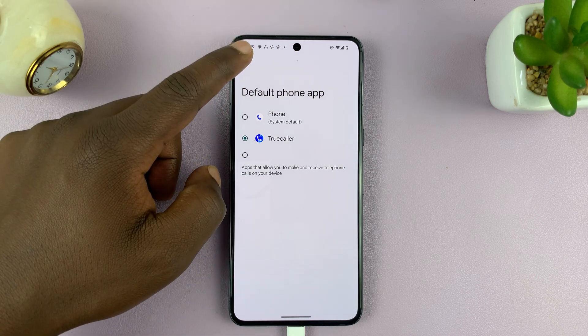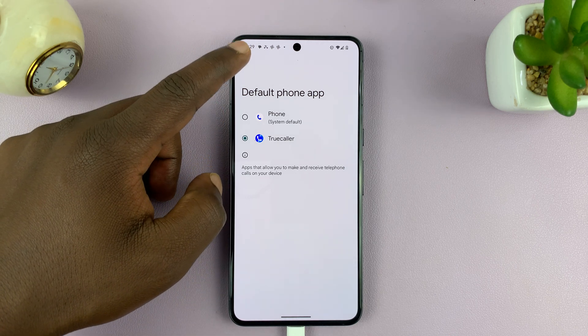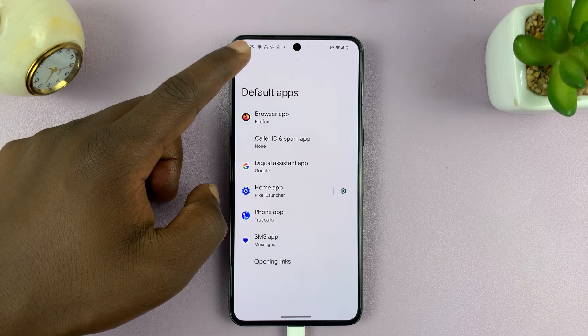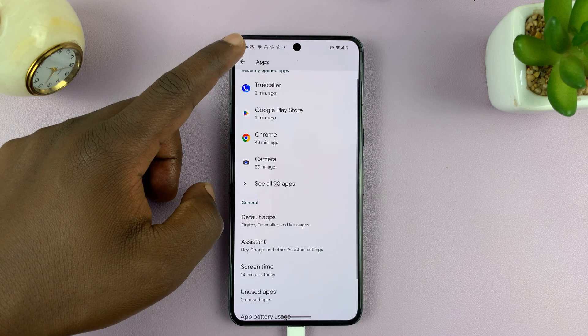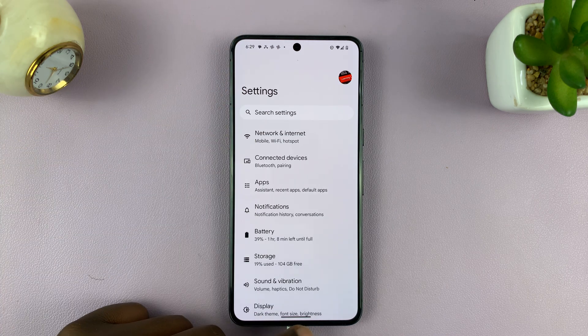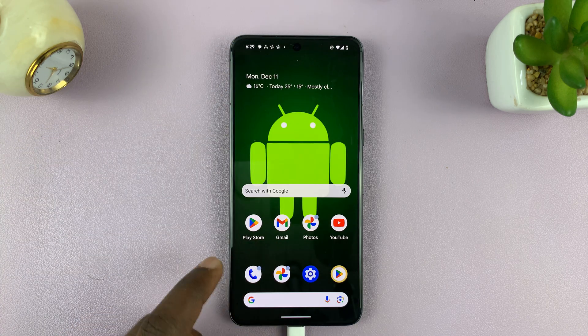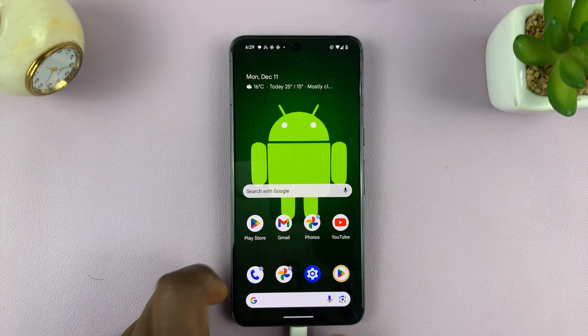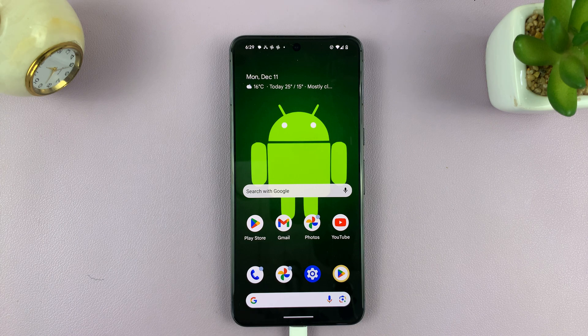So that's basically how to change default apps on your Android phone. Thanks for watching. Leave your comments and questions down below, and good luck.